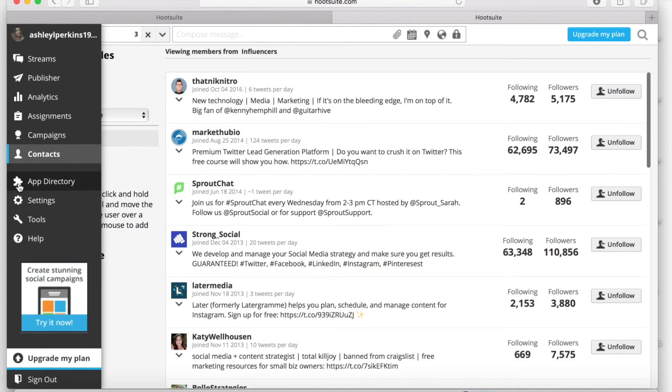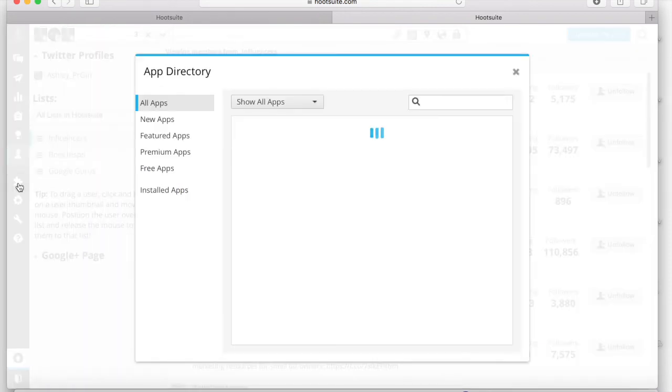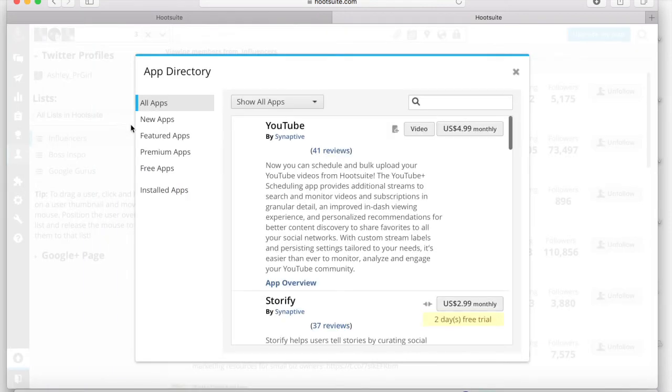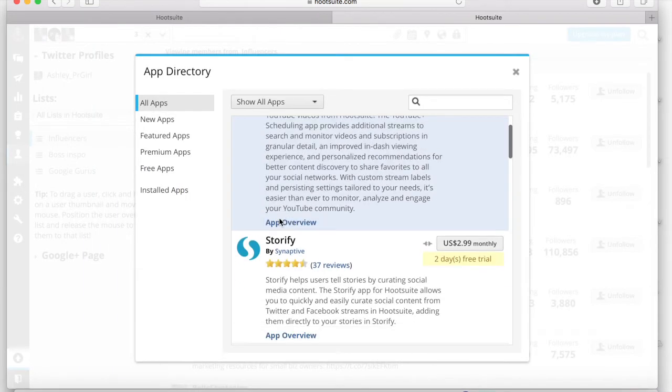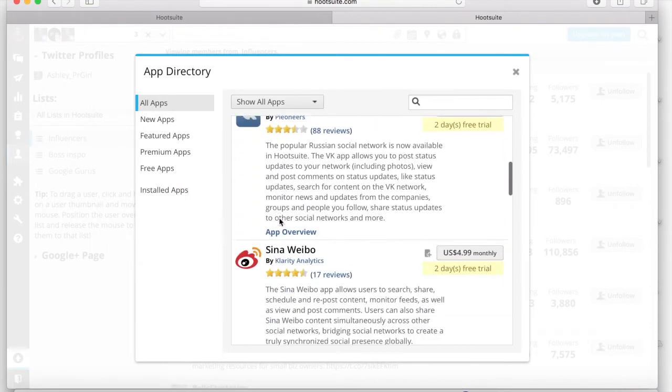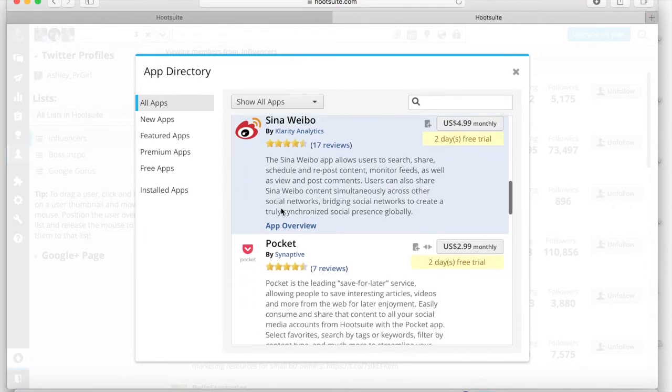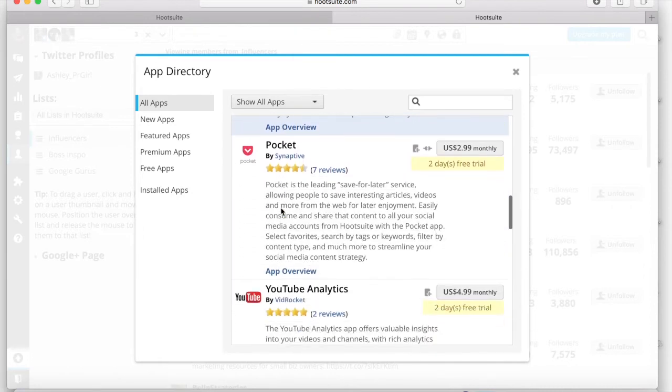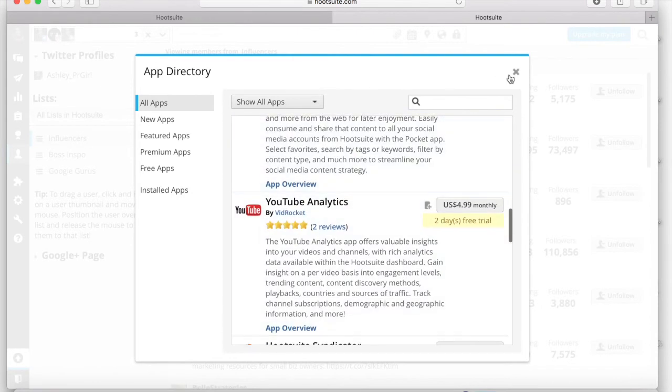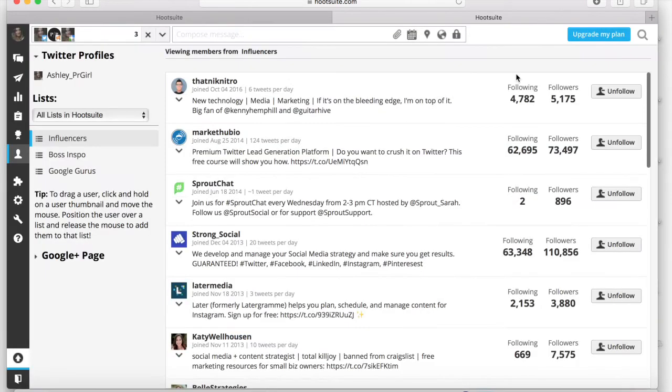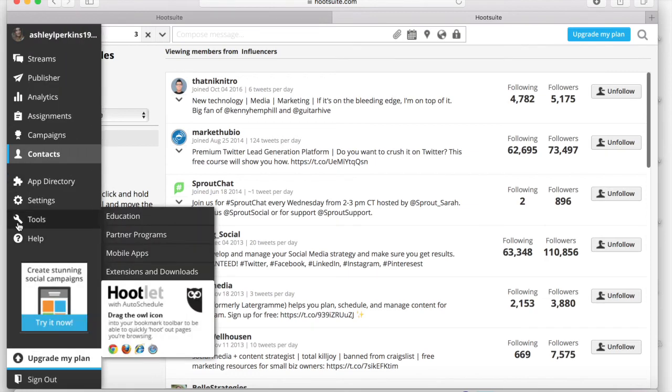Hootsuite also integrates with a lot of great apps, some free, a lot of them paid, but they're all very affordable for around the $5 mark. And they just add to the experience of being on Hootsuite, which is great.